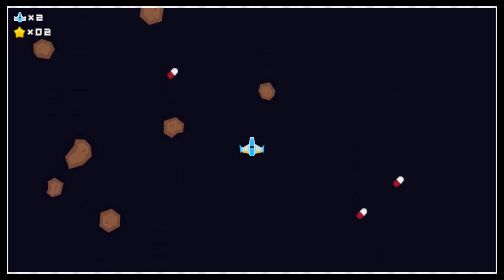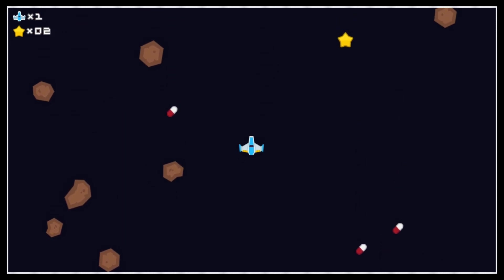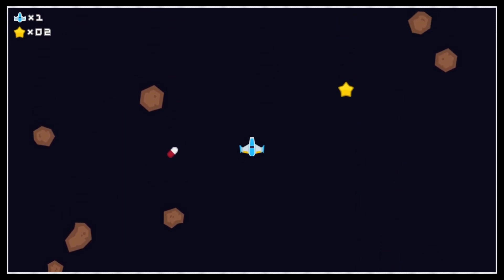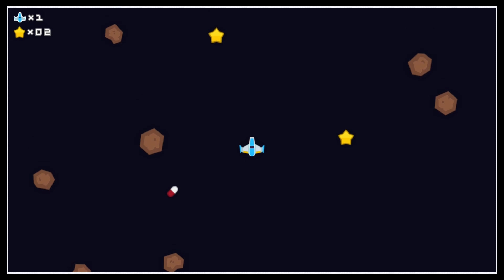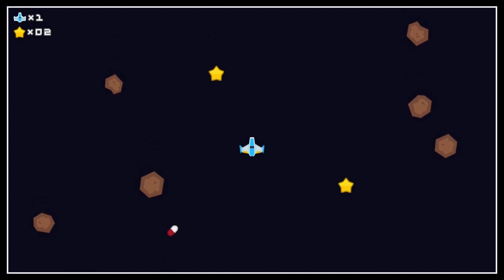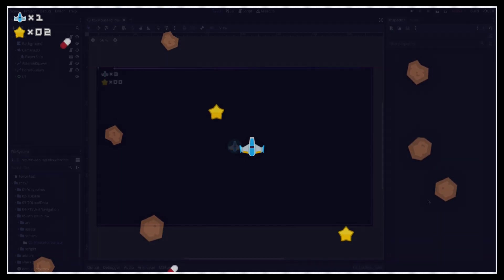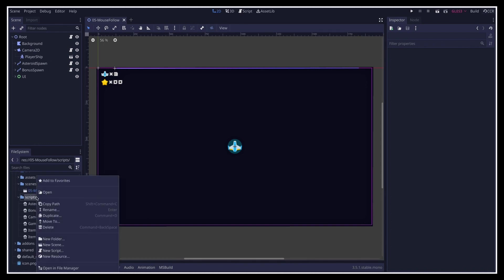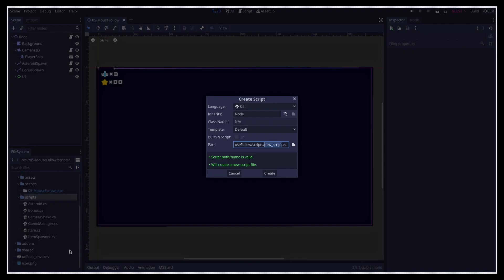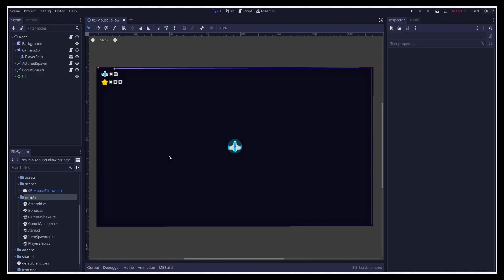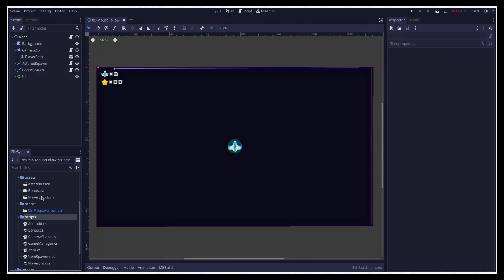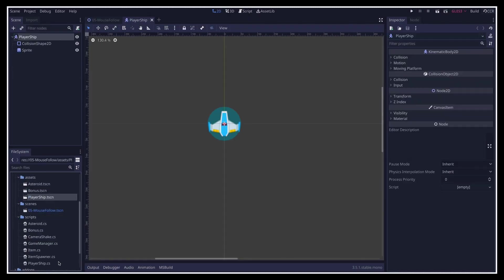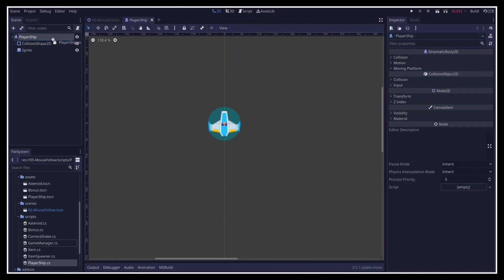But of course, for now, we can't move anywhere, so that's not really a game. To actually move our ship, and avoid these obstacles and get those bonuses, we're going to create a new C# script for our ship, called PlayerShip, and place it on the root node of the PlayerShip subscene in the project.